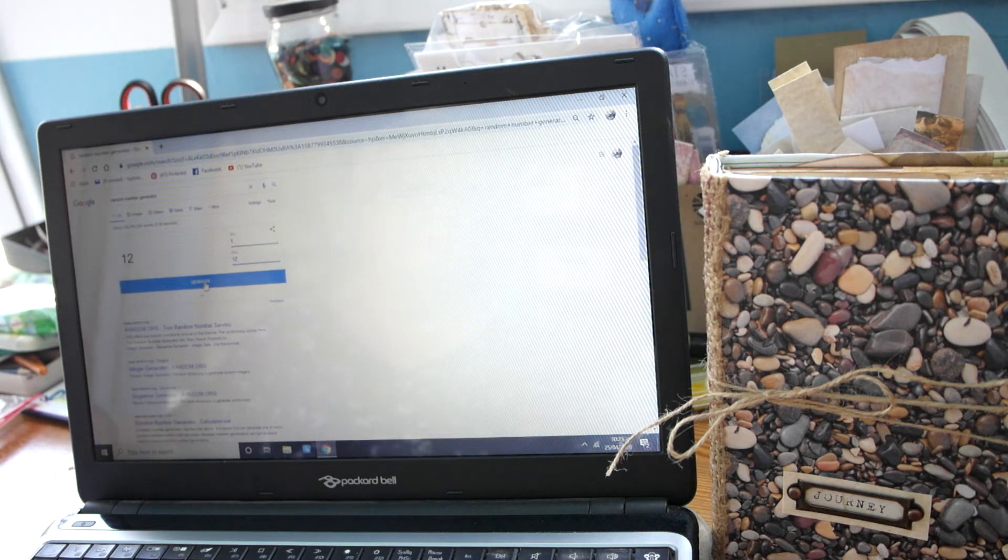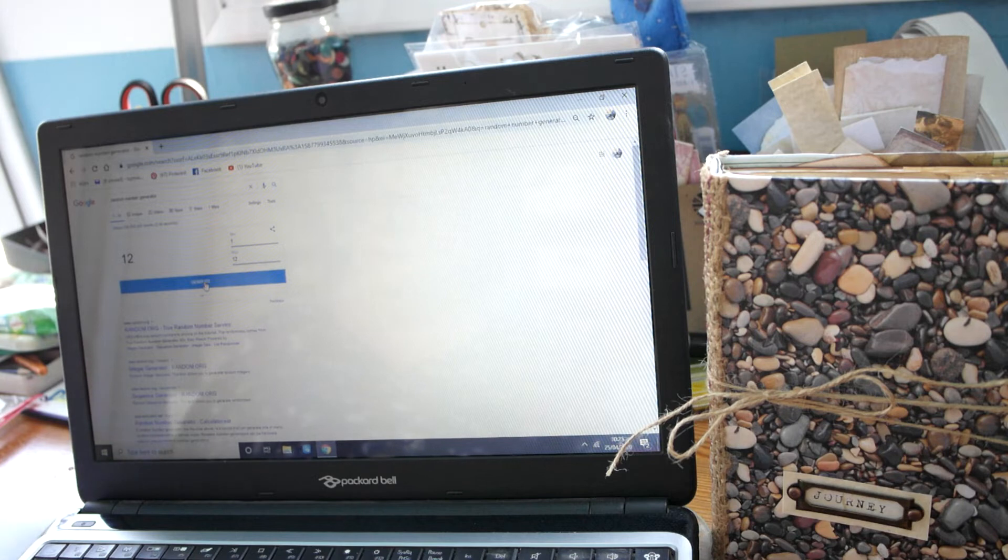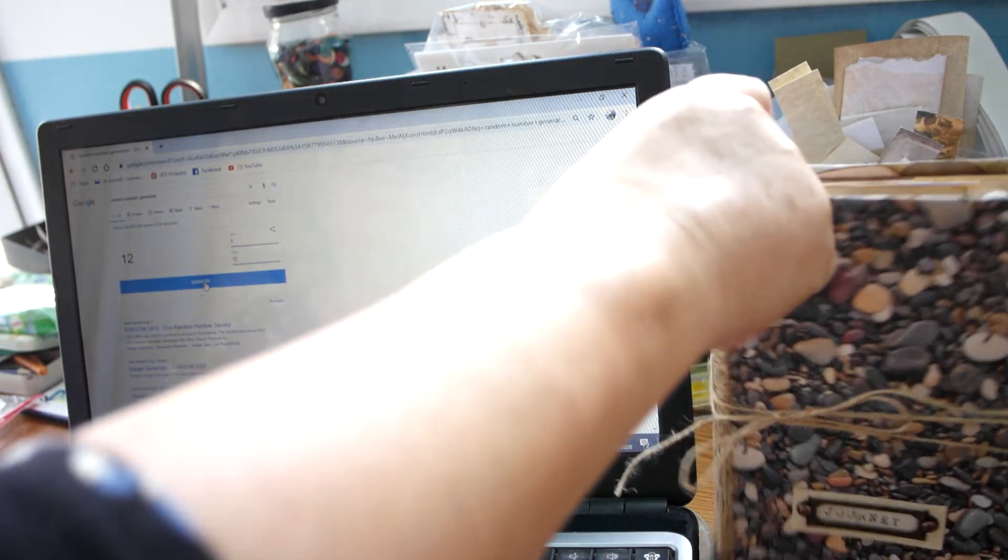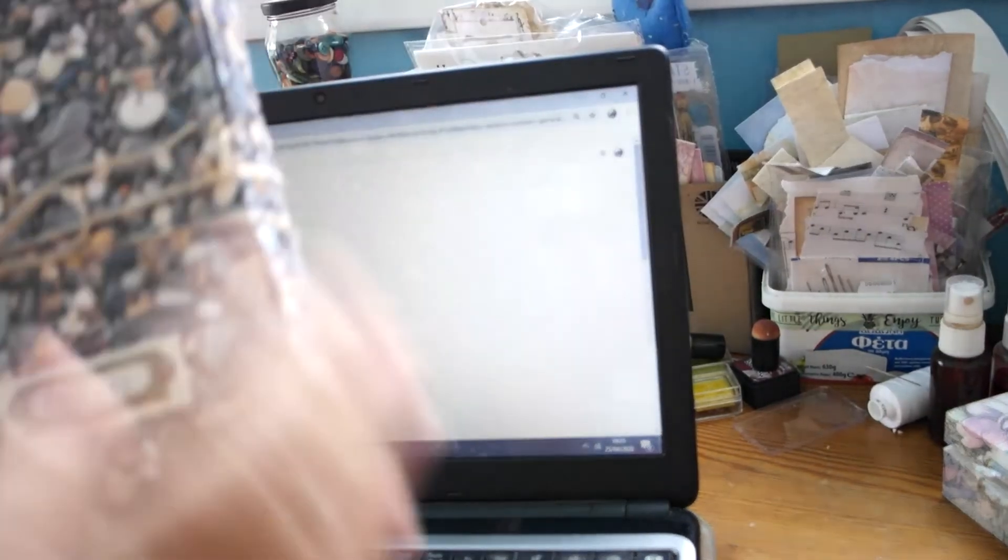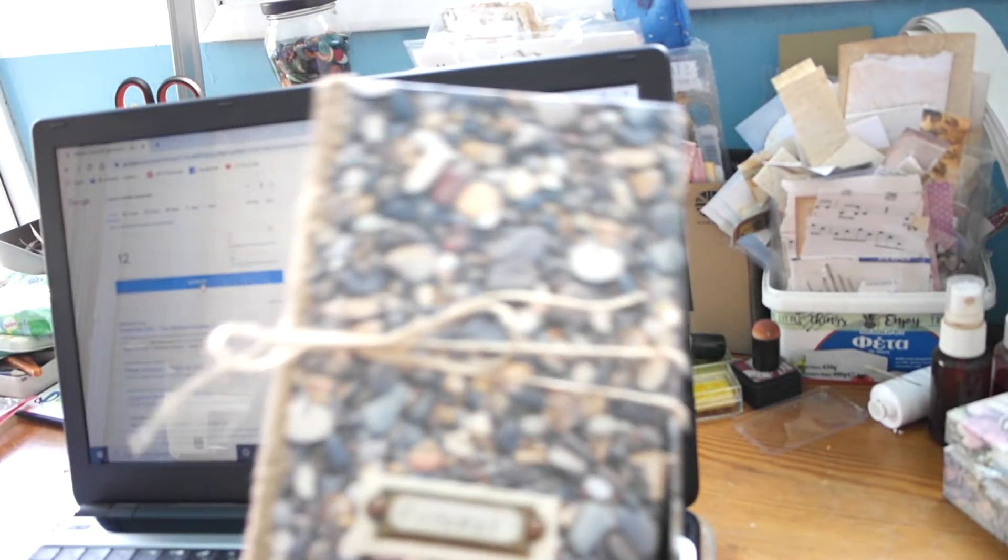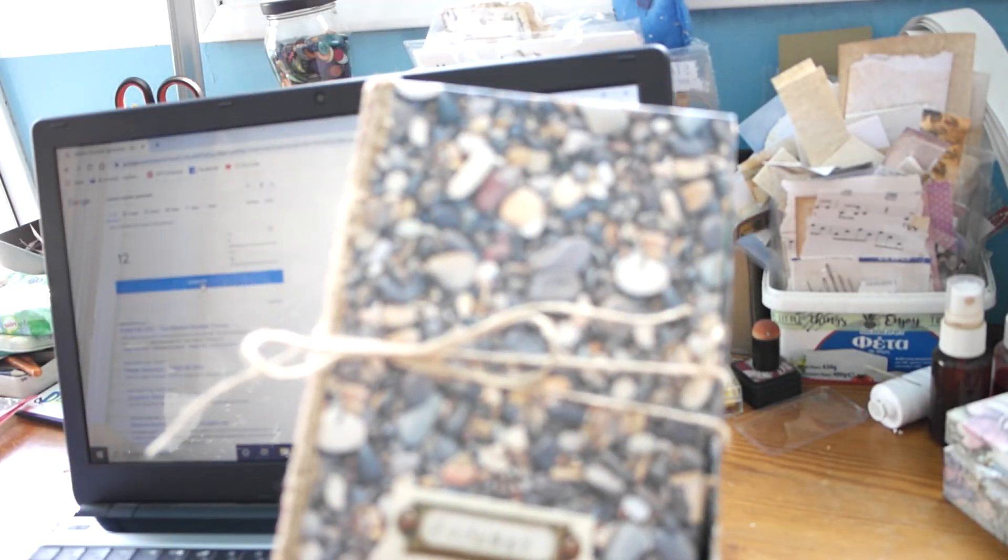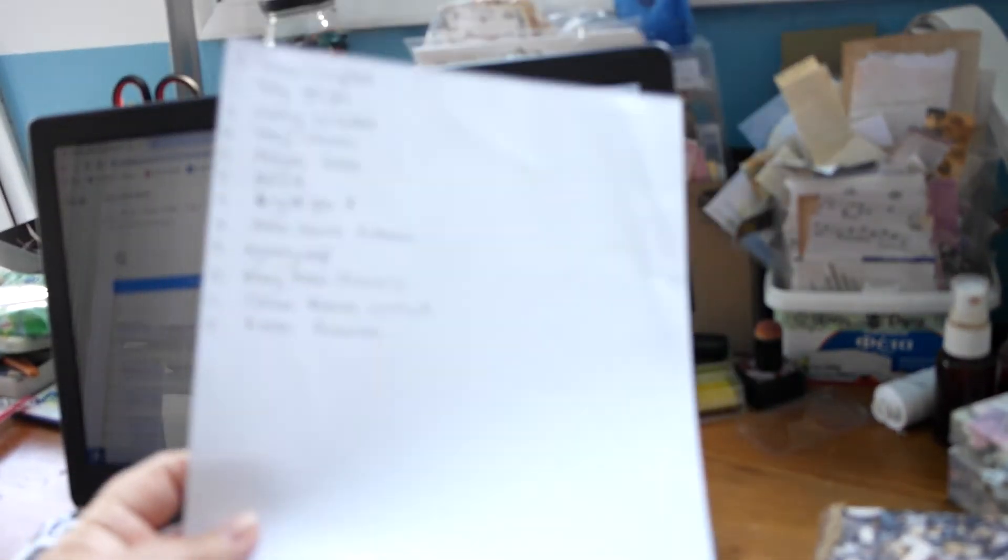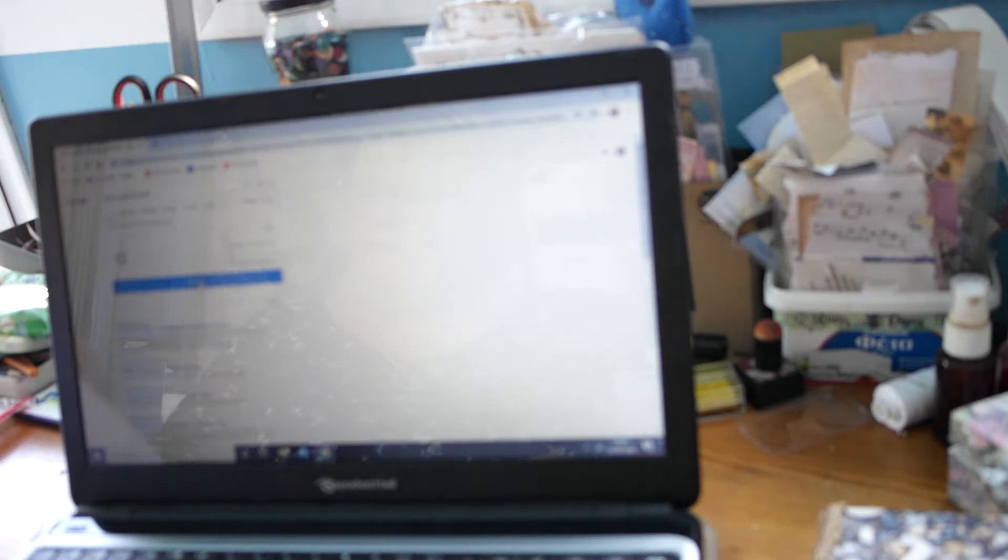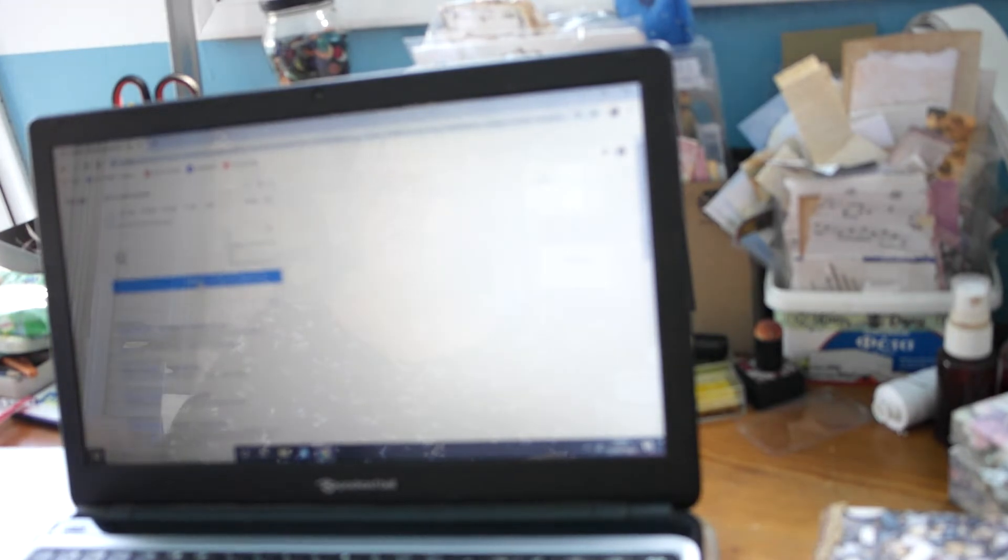And it's number 12. So the person that's won the travel journal is Karen Ramirez. I don't know if you can see that, if it's picking that up, but that's the list of people's names. Karen Ramirez, well done, congratulations!